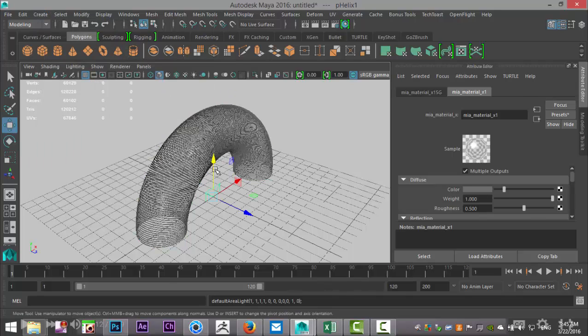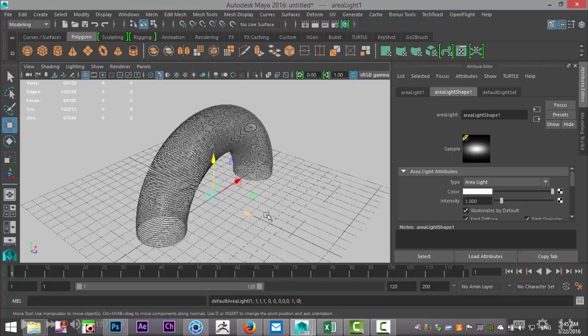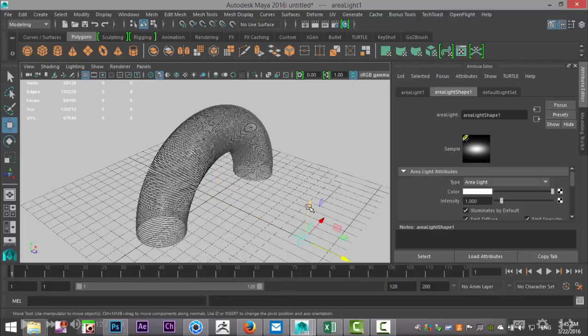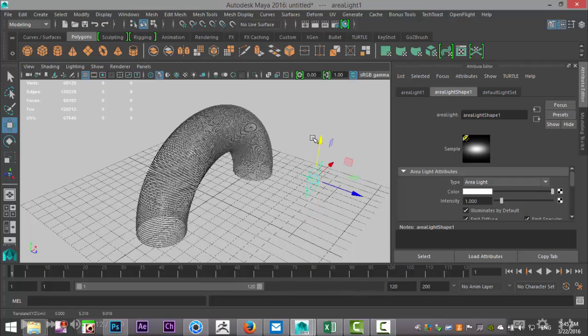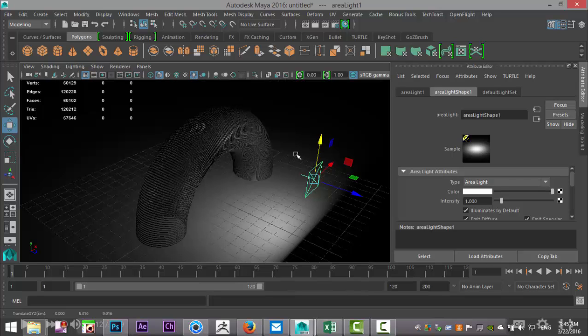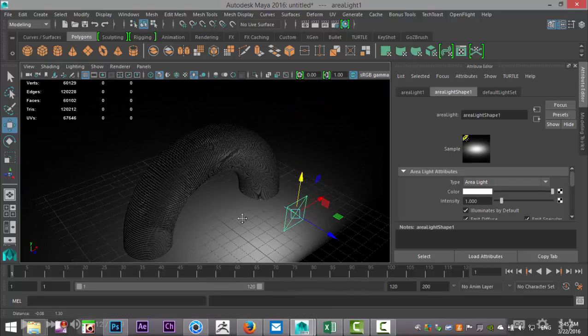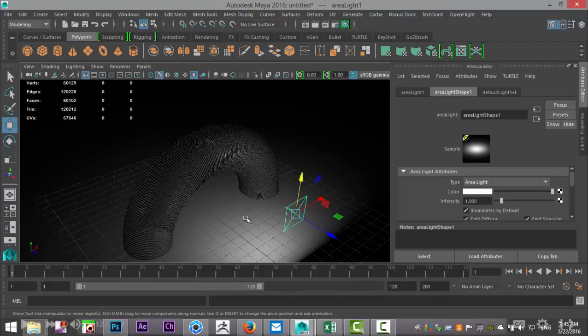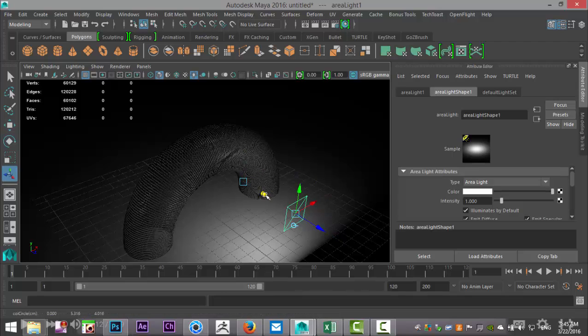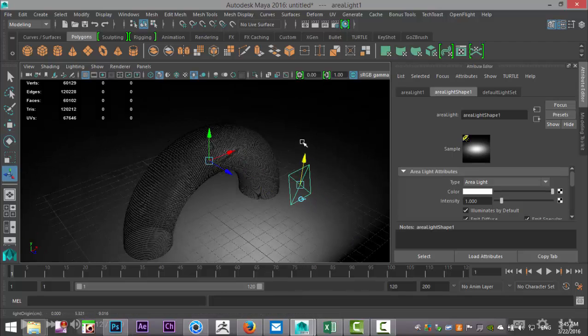Now I want a little bit of lighting here as well, so we're going to go up to Create, Lights, and let's do an area light. Let's pull that out, we're going to raise that up a little bit, and we'll hit 7 on our keyboard to activate the light in our scene. We're going to hit T to create a control for our light so we can aim it.